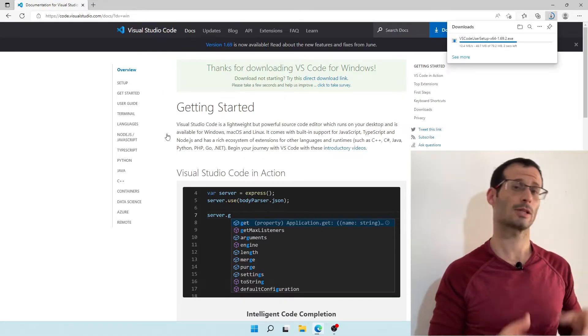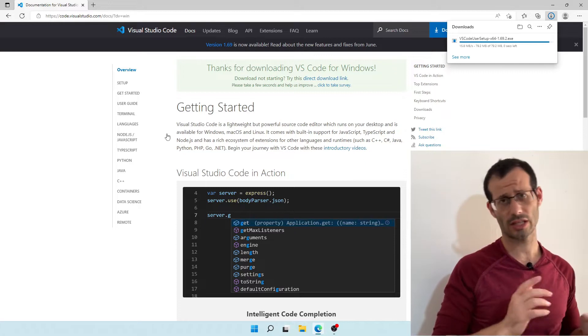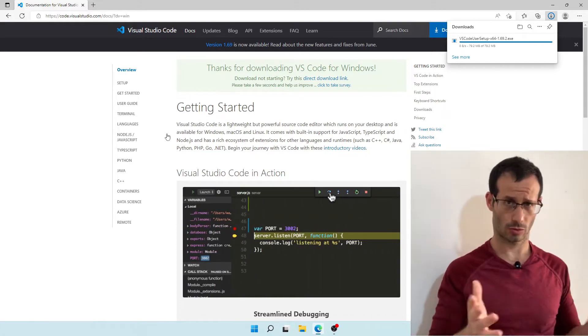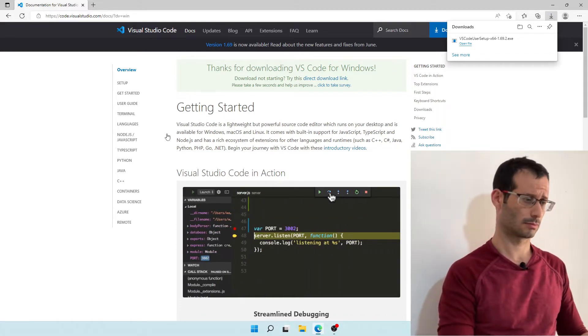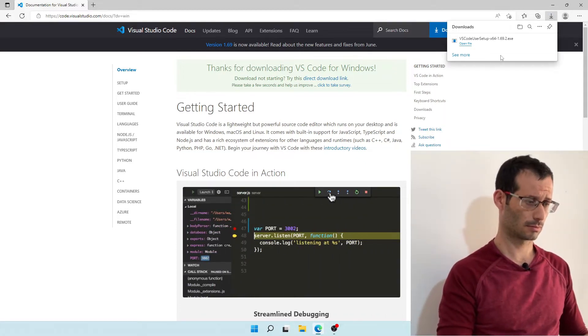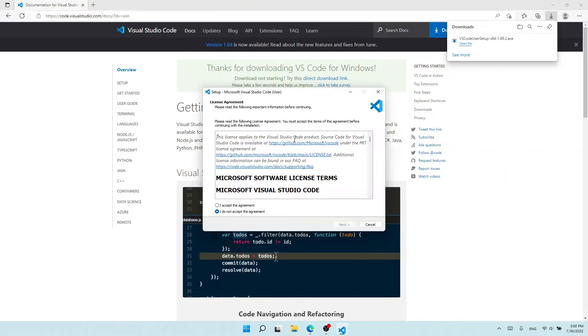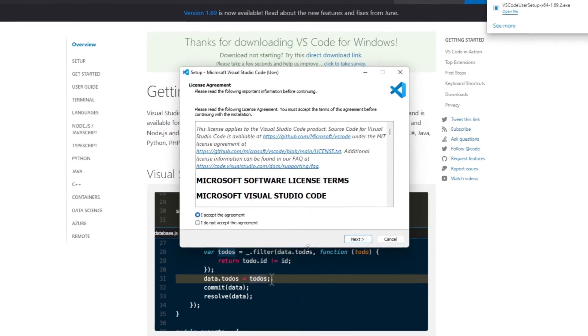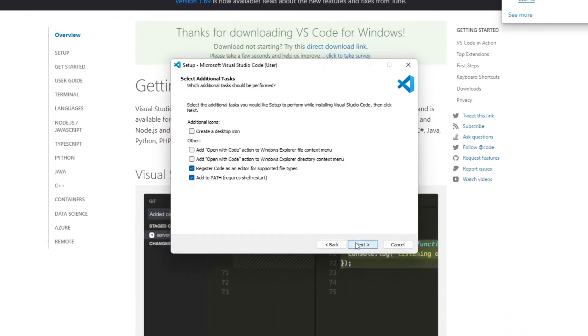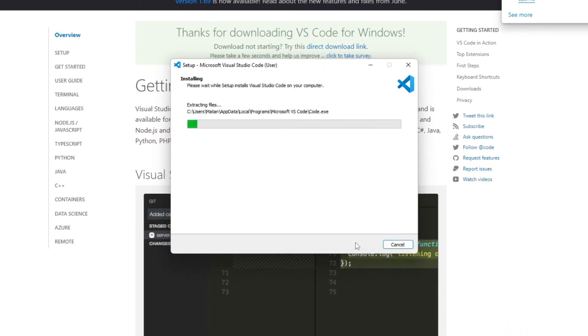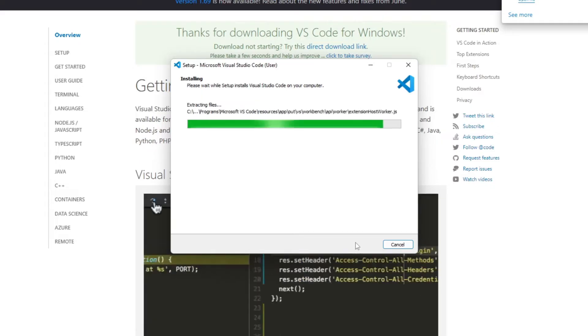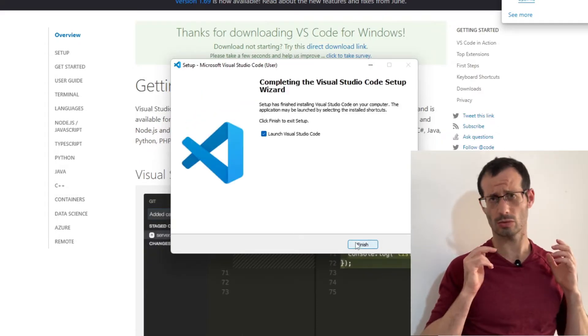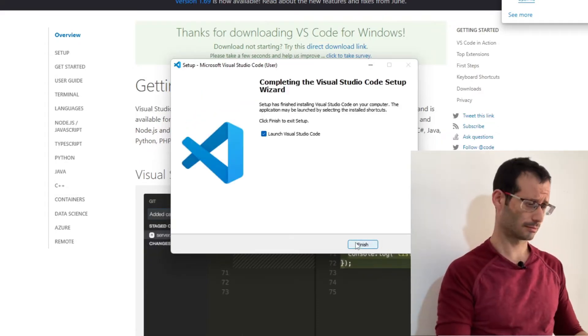And it's been downloaded, let's wait for the download to finish, and then let's install Visual Studio Code. Great, so Visual Studio Code was installed, let's run it.